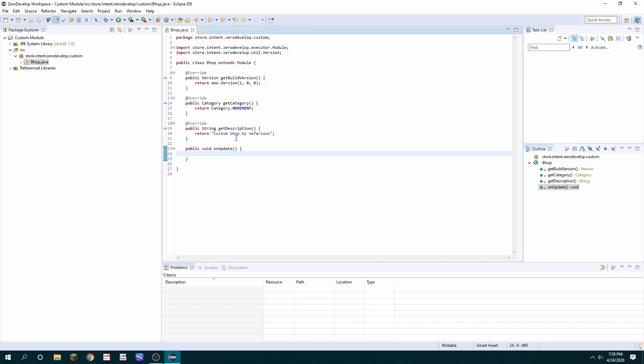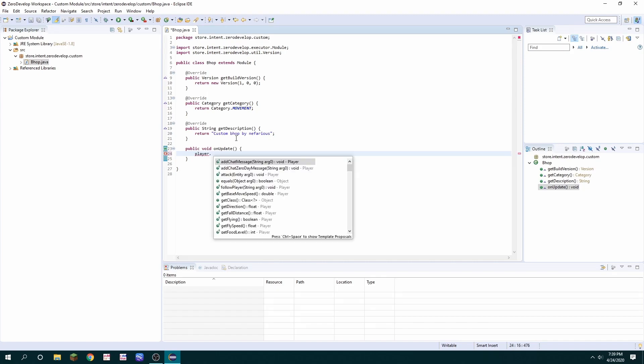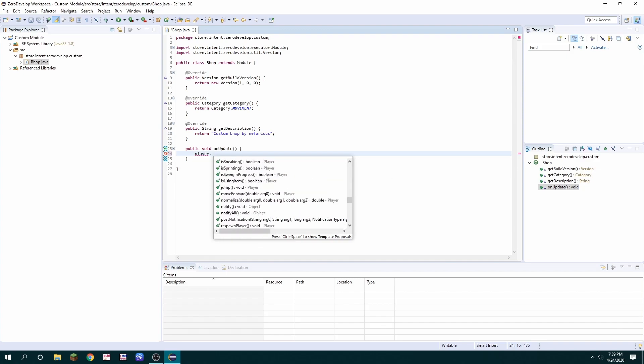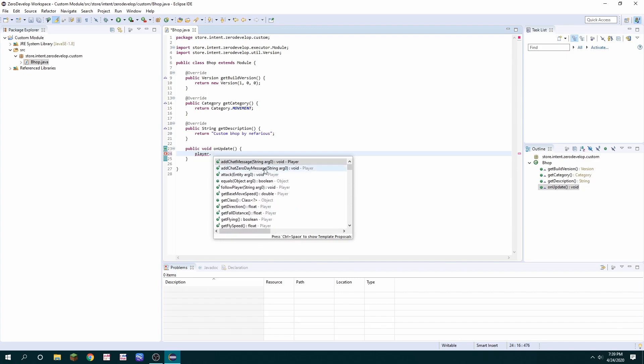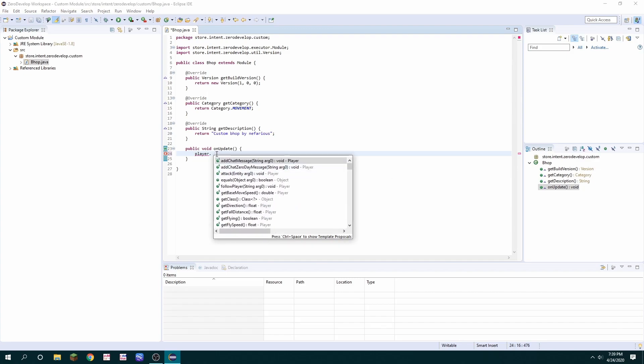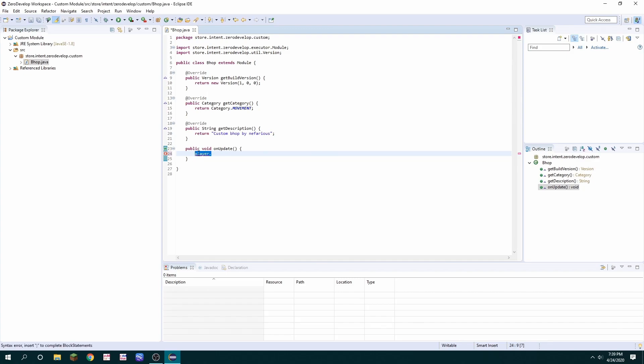There's a couple key variables you're going to need to use as you code your module and they are mainly player and world. So in this case I can just type player and then there's already a bunch of methods I could use. In this case I'm actually going to create a conditional statement.